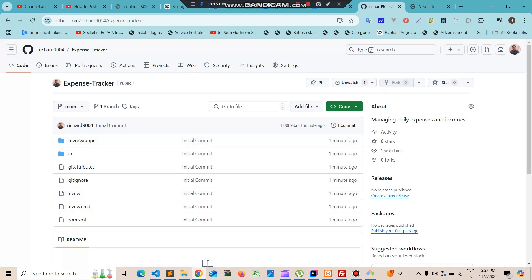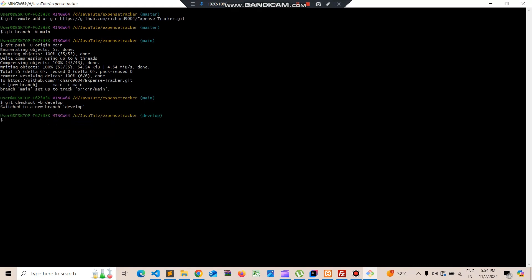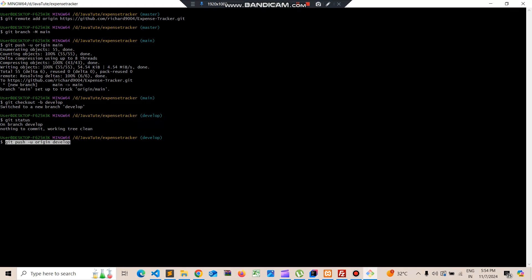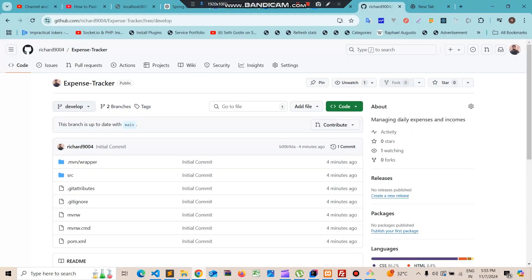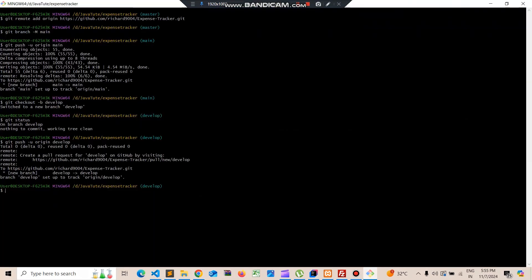To create a new develop branch from main, we use the branch creation command. Then we run 'git status' and push the data to the develop branch using the upstream flag '-u'. We can go to the develop branch on GitHub and see the files have been pushed. Whenever we make new changes, we'll do it in the develop branch and then merge it to the main branch.